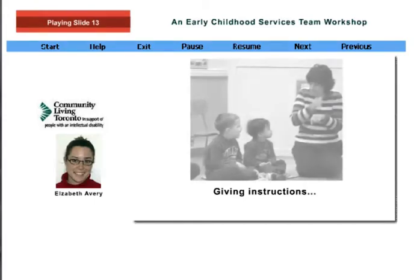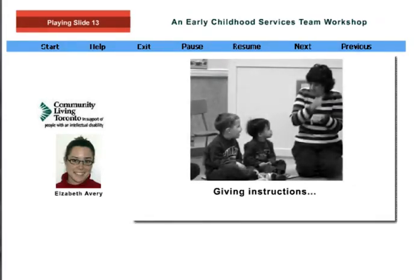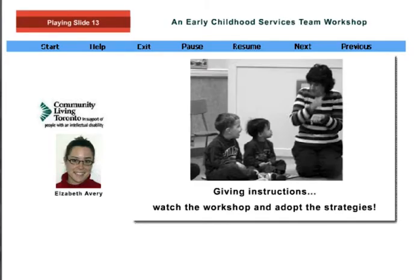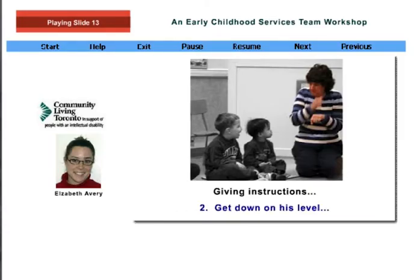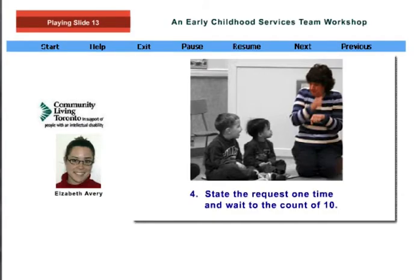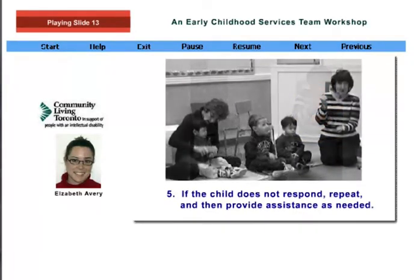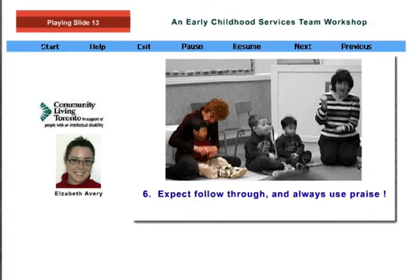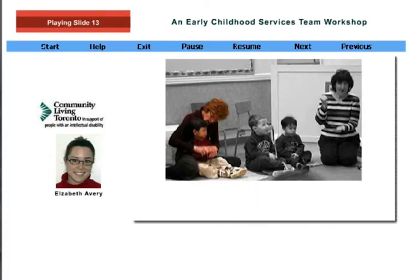Giving instructions to many children will be facilitated by the proven strategies in our giving instructions workshop, and we highly recommend you review and adopt them. When giving an instruction, ensure that you have the child's attention — get down on his level and communicate instructions clearly using brief, simple language. When appropriate, use objects or pictures to support understanding. State the request one time and wait to the count of ten. If the child does not respond, repeat after ten seconds and provide assistance as needed. Expect follow-through and always use praise. Following the strategies in the giving instructions workshop consistently will help all children learn expectations and respond in a positive way.